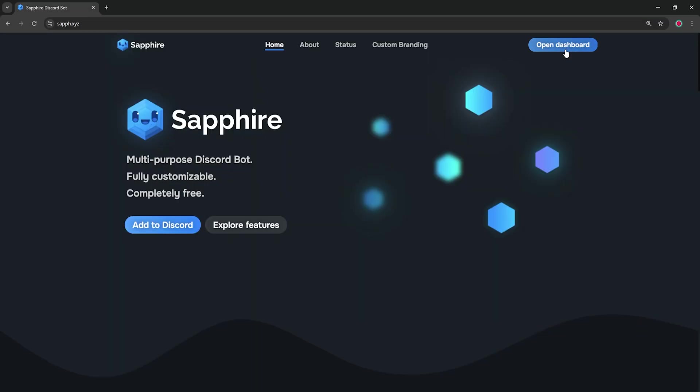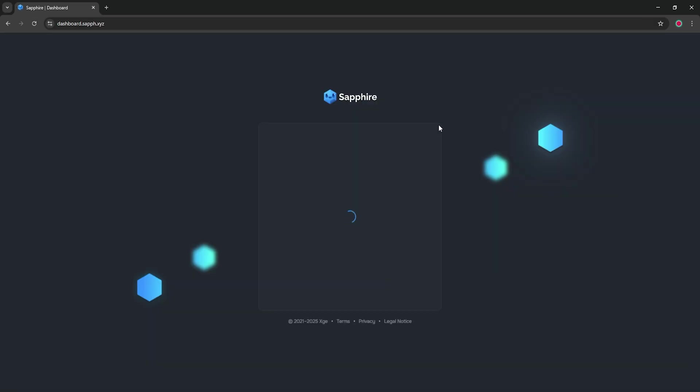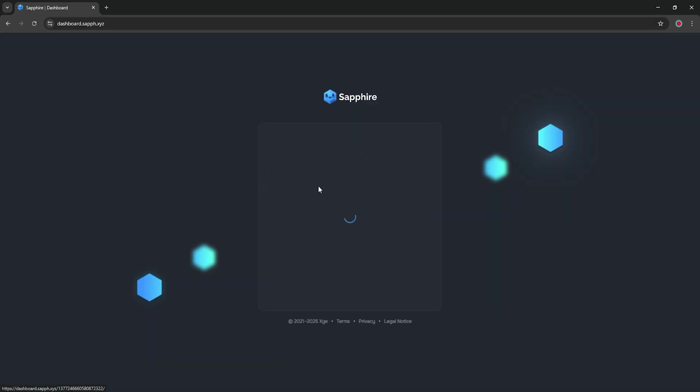Open your Sapphire dashboard and make sure you're on the correct server. Check the drop-down next to the Sapphire logo to confirm you're on the right server.